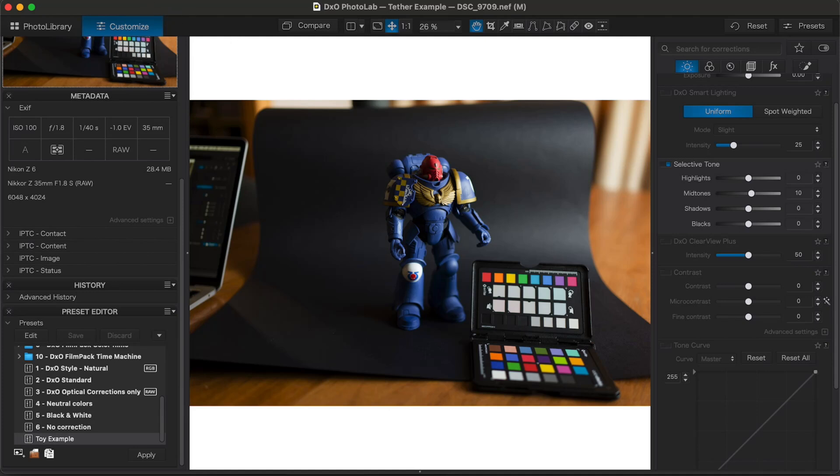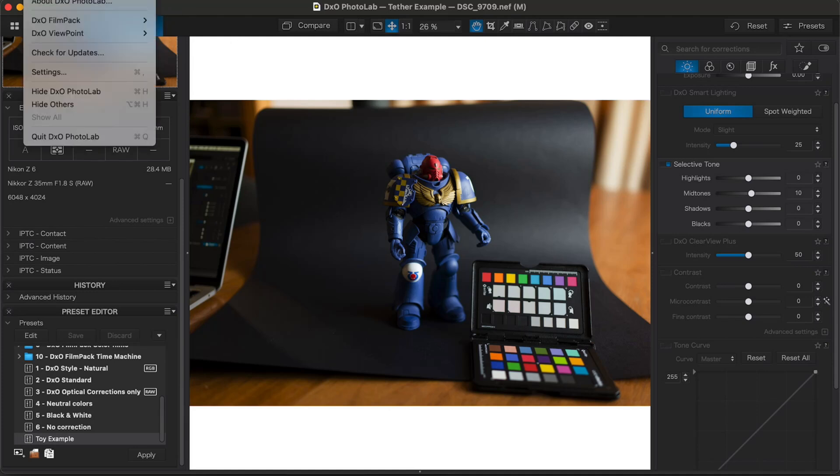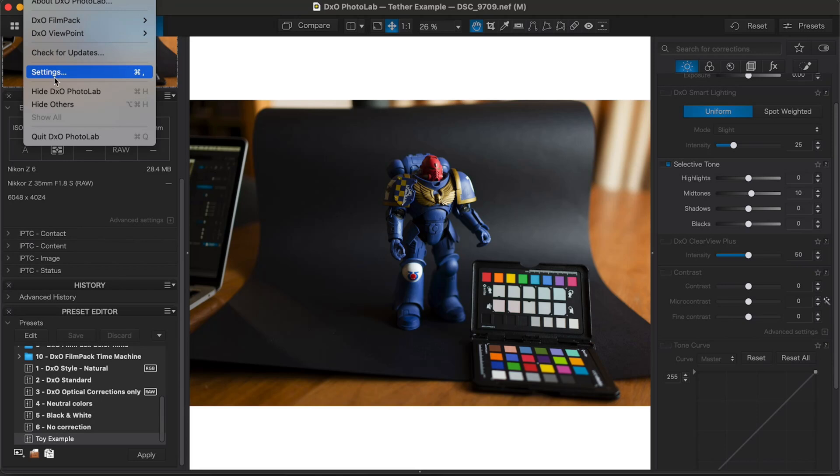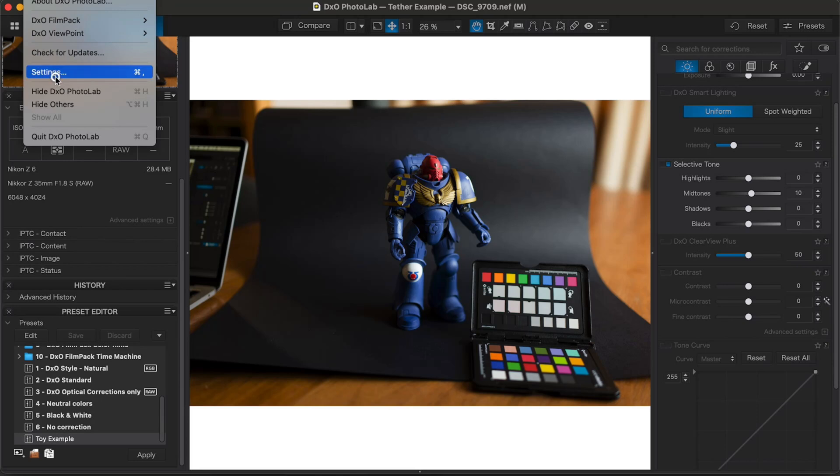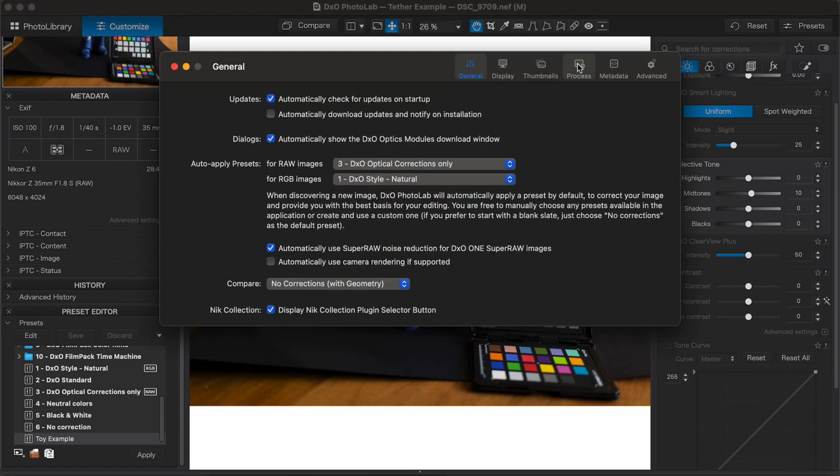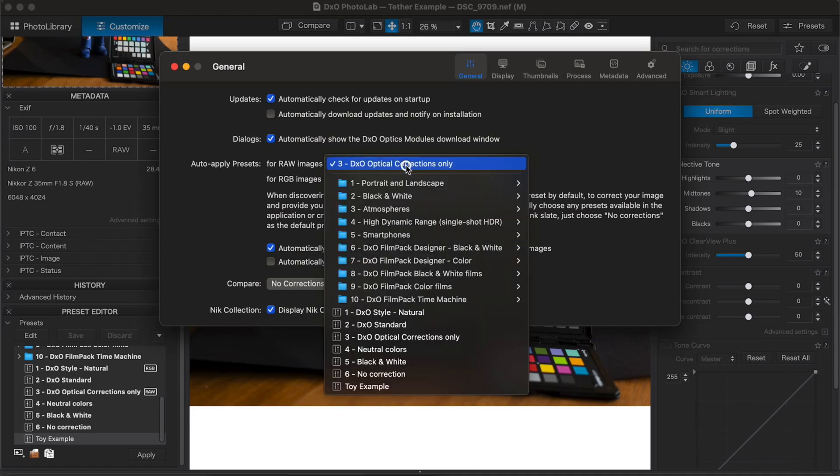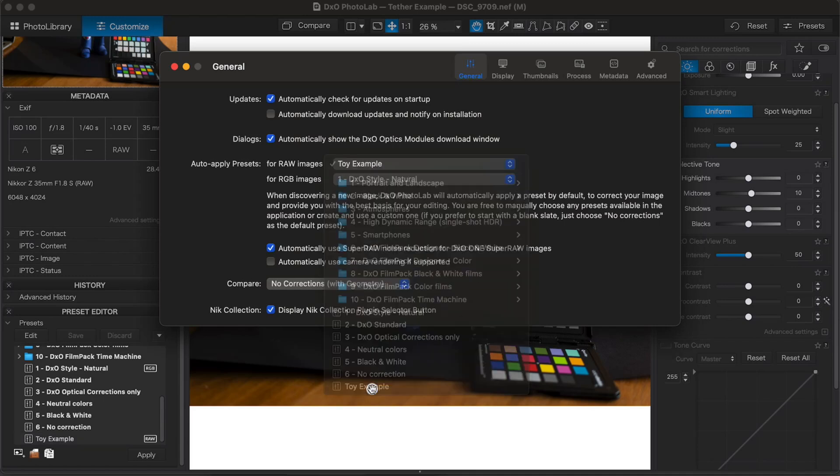Just need to think for a second because I'm on Mac. I can go to, check for updates, settings. There we go. And I can go to, for raw images. What do I want to do? Toy example. And then close that down.